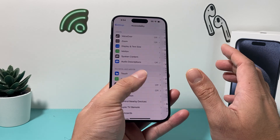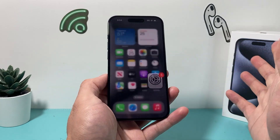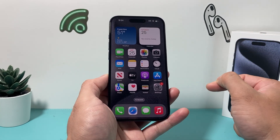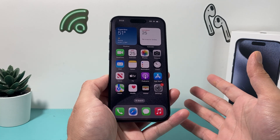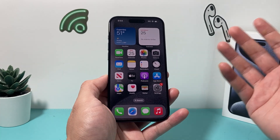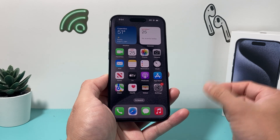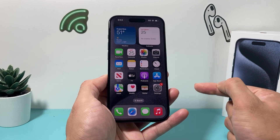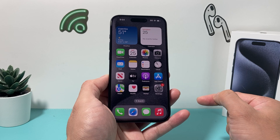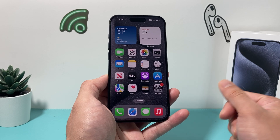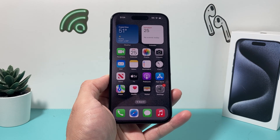Those are all the settings you need to know to get your vibration working even in silent mode on the iPhone 15 Pro, 15 Pro Max, or any iPhone you have. I hope these tips help you fix the vibration on your iPhone during silent mode. If so, please hit that Like and Subscribe button. Thanks for watching, see you guys next time.